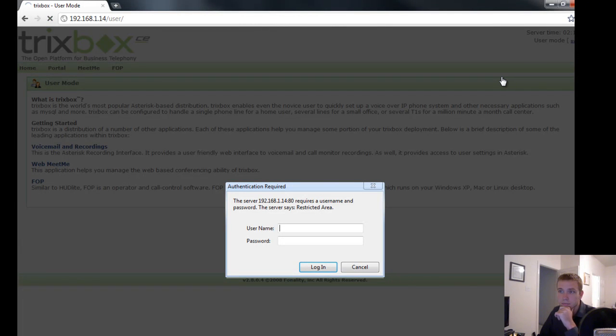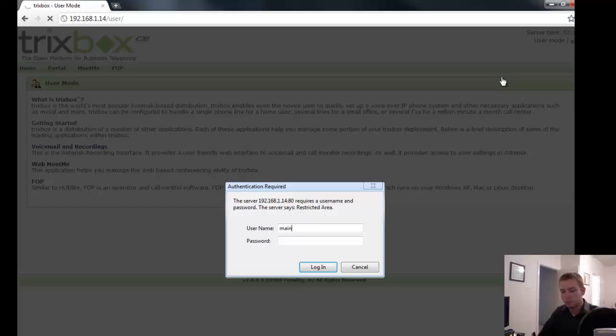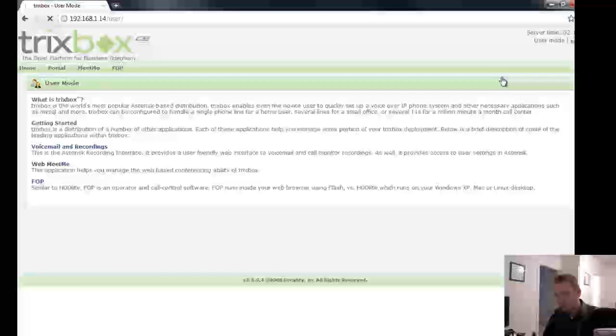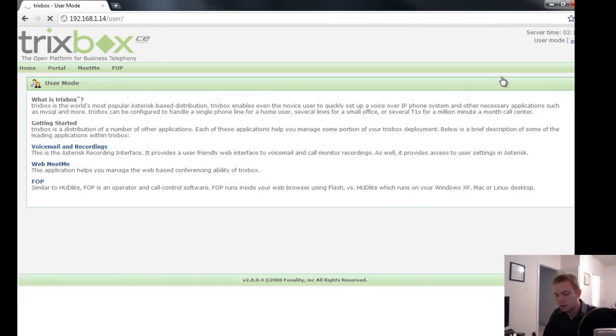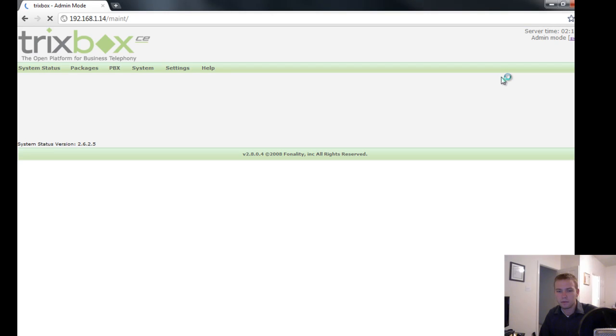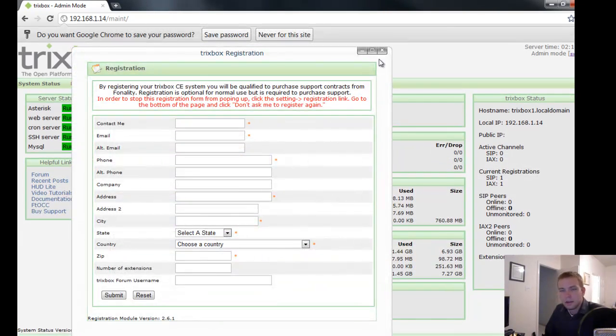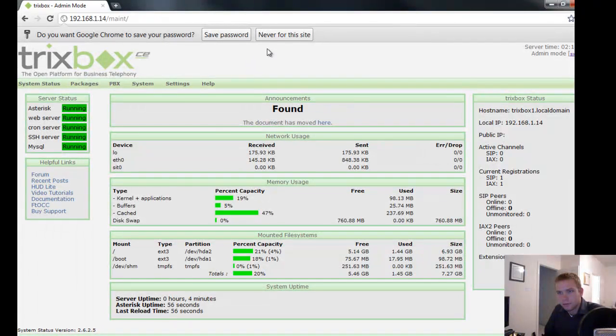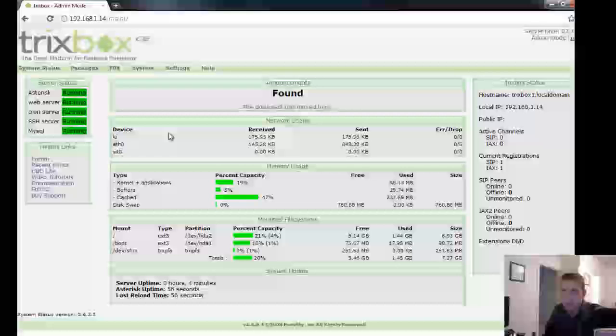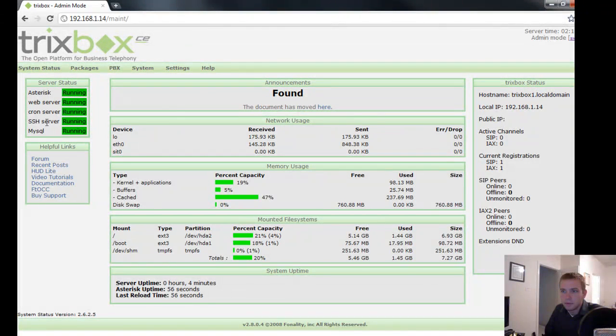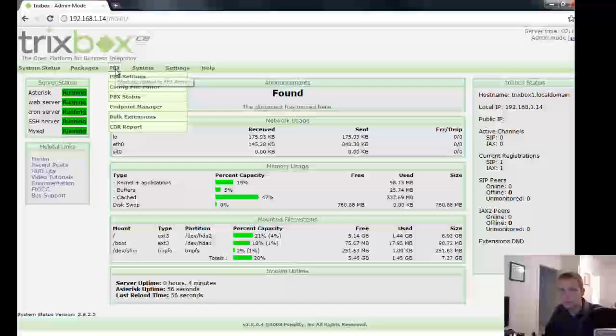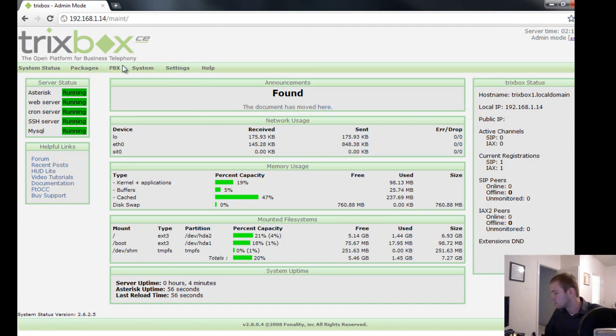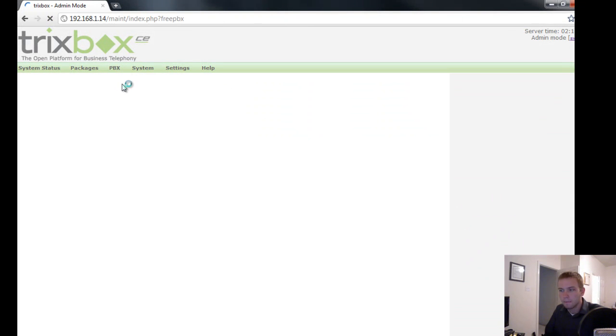So this is what you just installed on your network. And it's pretty much done. Up at the top right, you want to switch from user mode. The username by default is maint. And the password I believe is password. Yes. So most of the configurations you'll find in here are fine by default. Everything will function as a phone system right now just fine. Now in order to add extensions to it, you go to PBX, PBX settings.